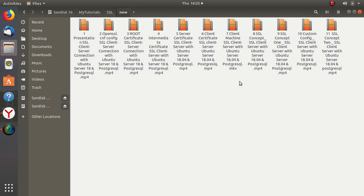Then we move to the client machine — your user machine. We will move the client certificate along with the intermediate certificate to the client machine and install them there to create our connection with the server.